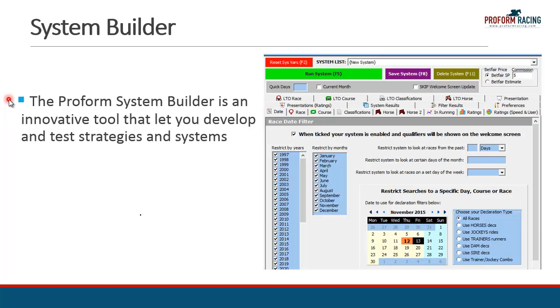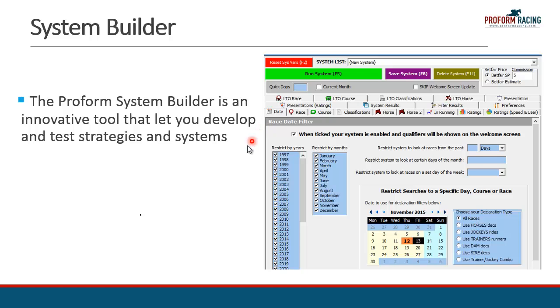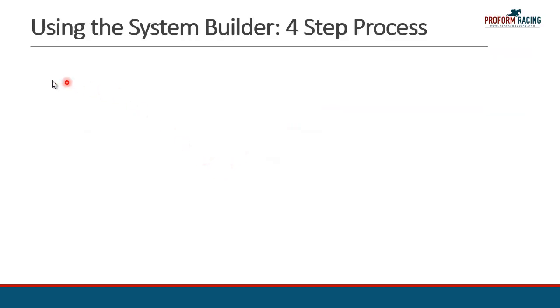Especially one aspect of ProForm, which is our System Builder. Within the software, the System Builder is an innovative tool that lets you develop and test strategies and systems. ProForm essentially is a database, and the System Builder front-end, which is shown on the screen, sits in front of that database to simplify the activity of entering searches and search criteria. That's done by selecting various options or entering information in the various fields on these tabs here. Using the System Builder can become a complex process, so I suggest you follow these steps when thinking about putting together a System Builder query.